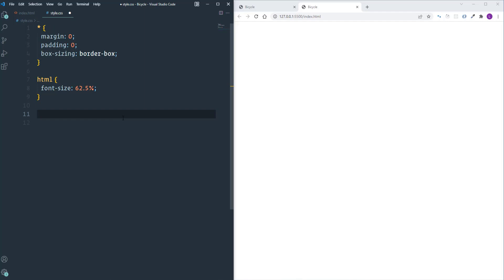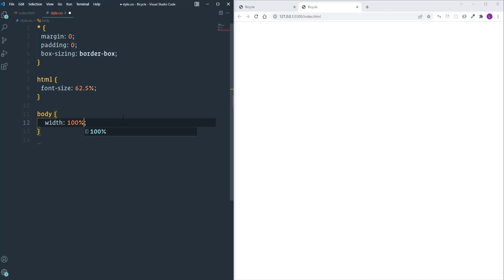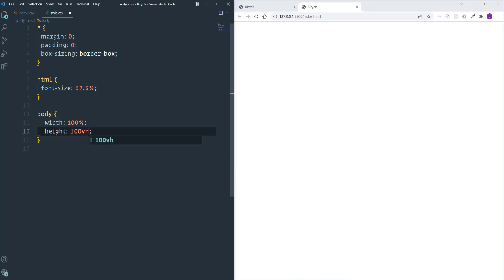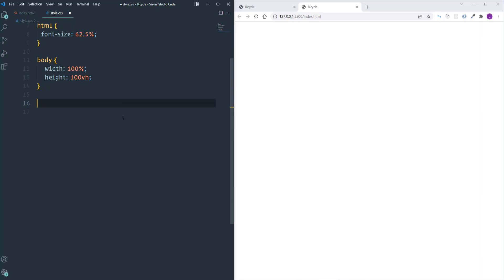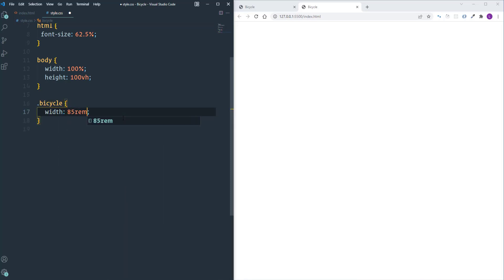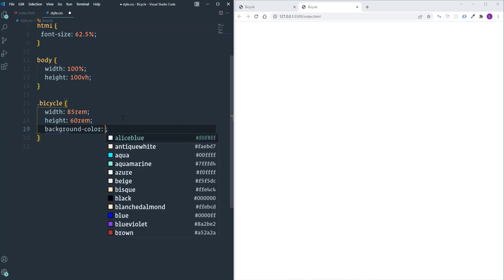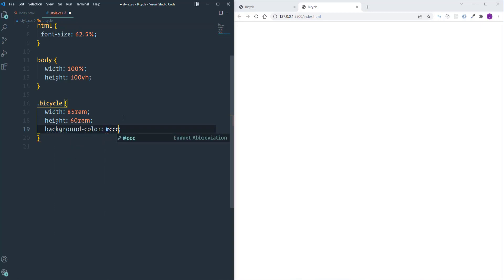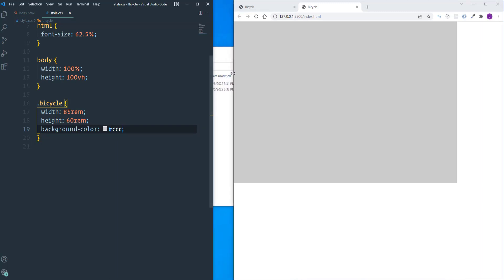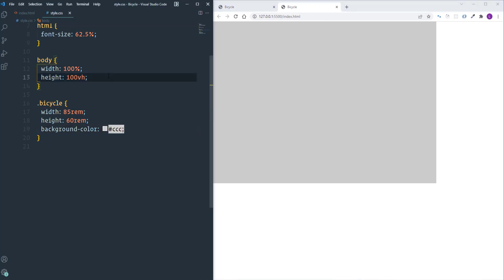Let's move on and work on the body element. I'm going to define its width as 100% and height as 100% of the viewport. Next I'm going to customize the bicycle — define its width as 85rem and height as 60rem, and also add a temporary background color of #ccc. Now I'm going to center the bicycle on the page using CSS grid: assign to the body element 'display: grid' and 'place-items: center'.